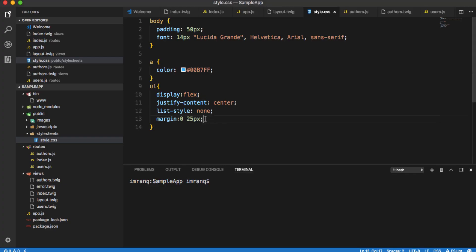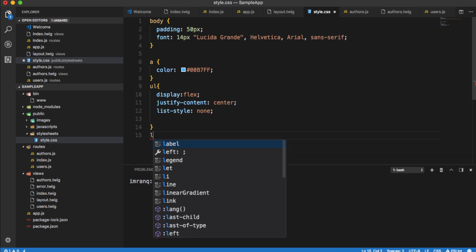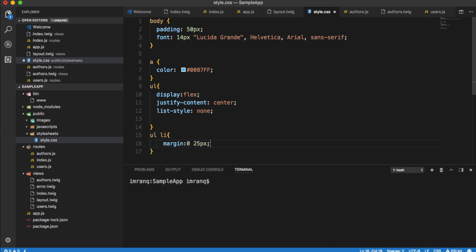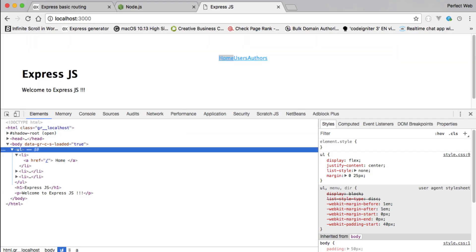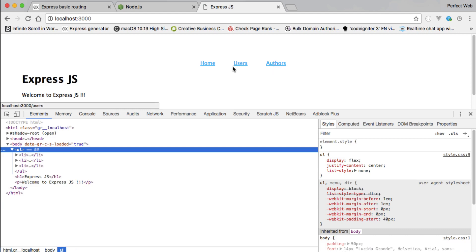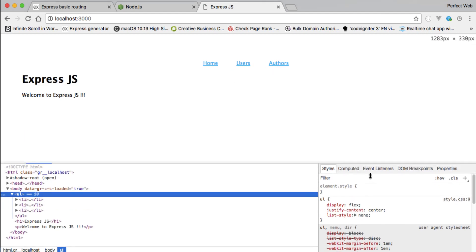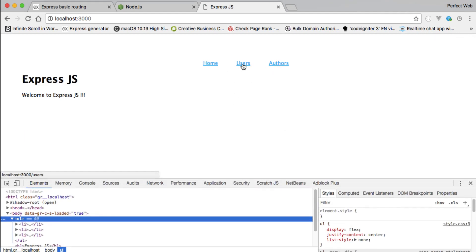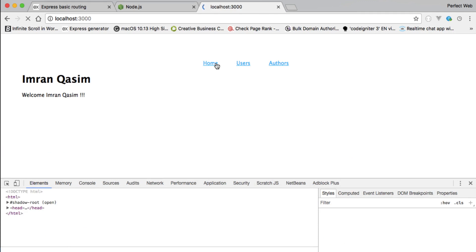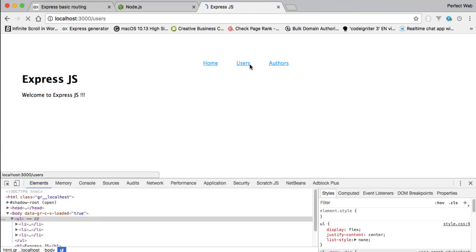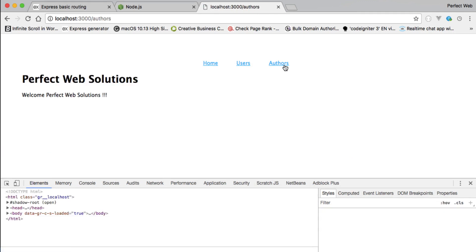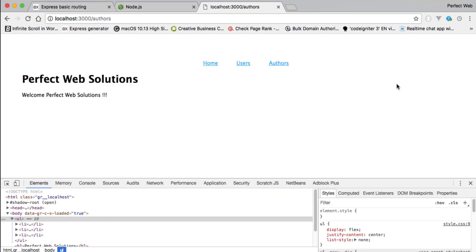After applying the correct margin to the 'ul' element rather than 'li', the CSS loads properly and the navigation displays correctly. We now have a small Node.js and Express.js application running flawlessly.